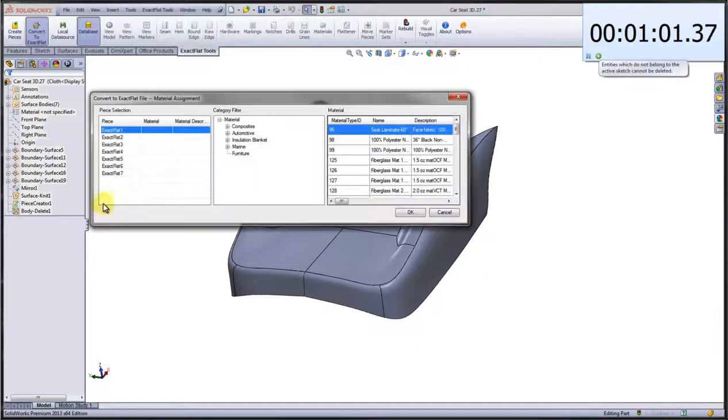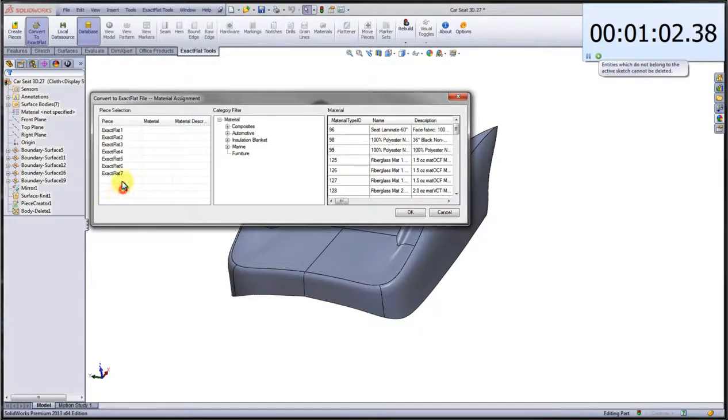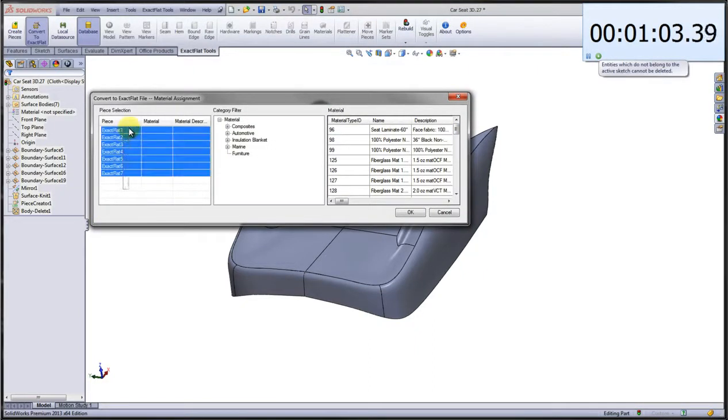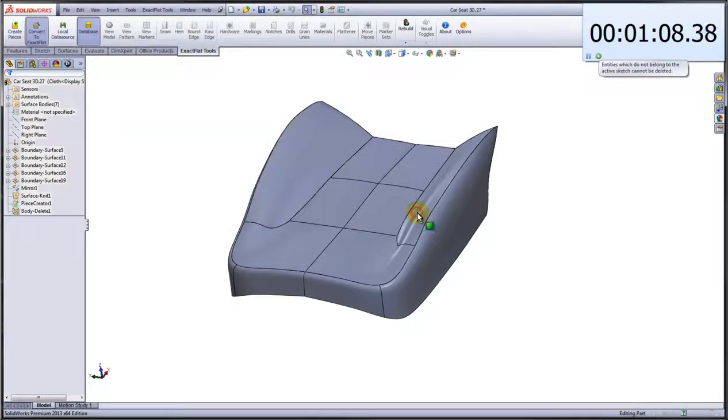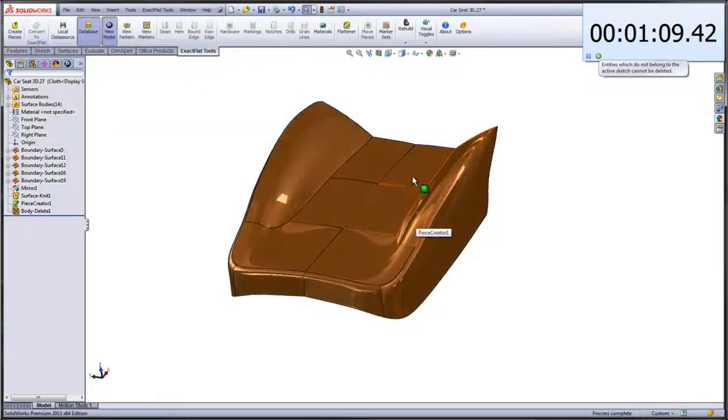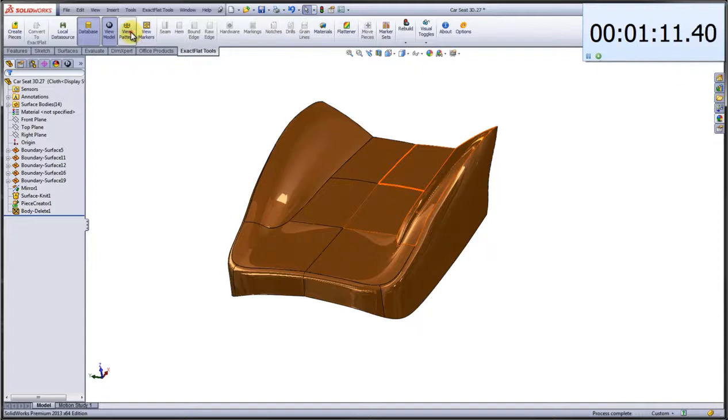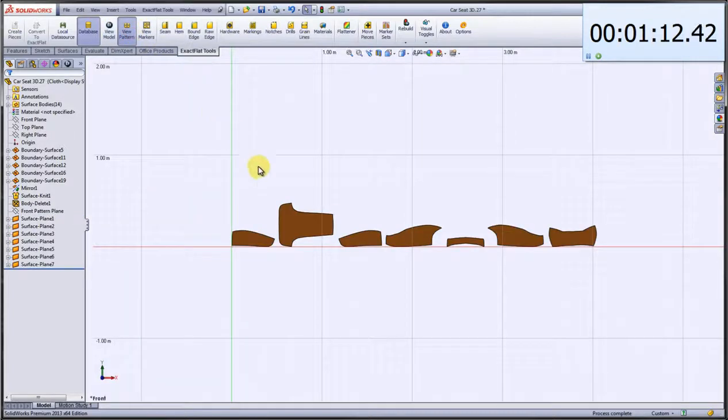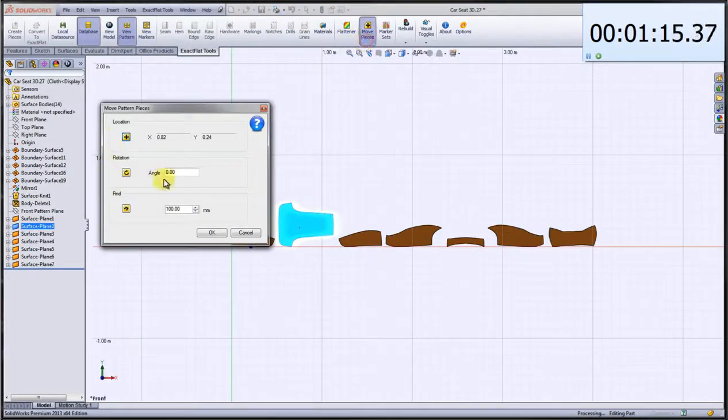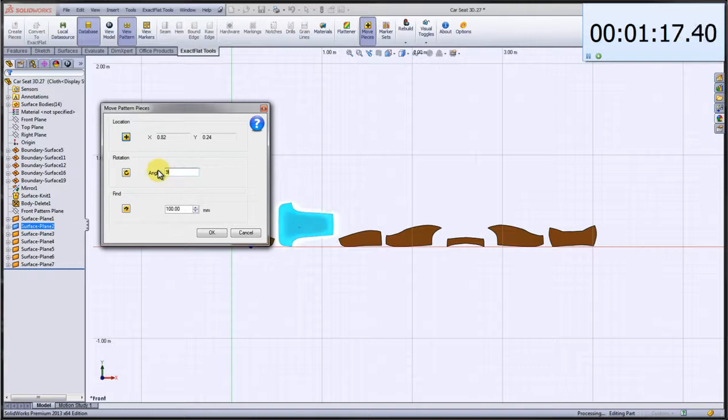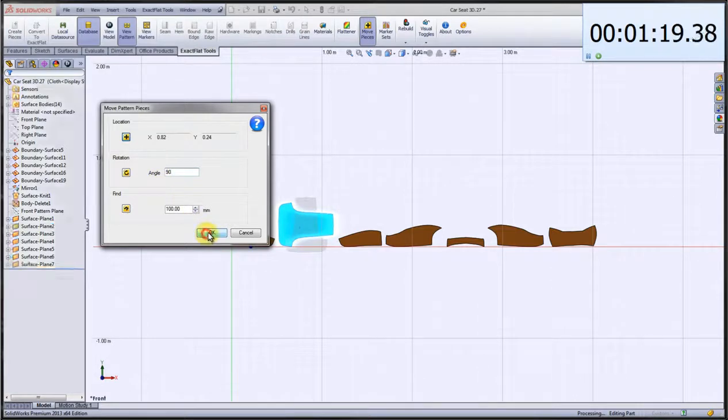Here we're going to select all the individual pattern pieces that we created, choose a material from the database. What's going to happen now is the surface bodies are going to be indexed so that the adjacent pattern pieces will line up, and we're assigning material properties to the pattern pieces such as Poisson Ratio and Young's Modulus for flattening.